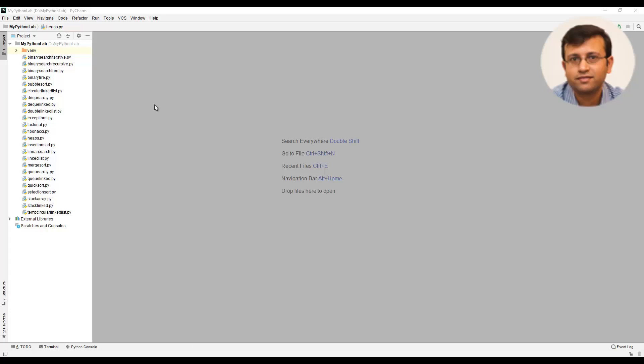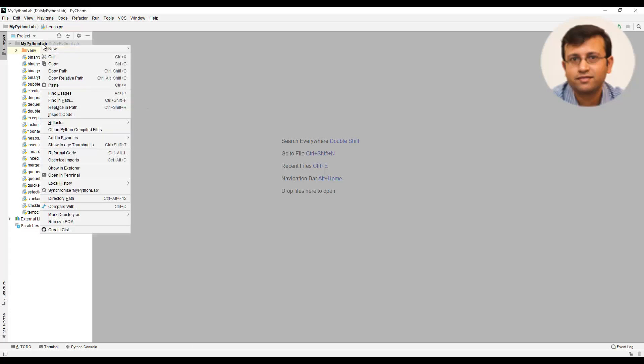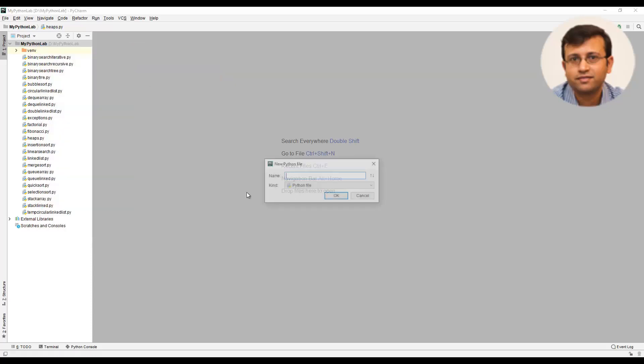In this video, we will look at the built-in heap queue module in Python. Let us create a Python file and give the name as heap queue module.